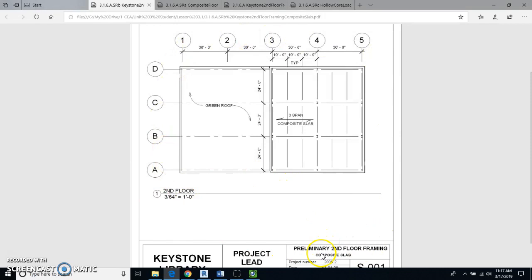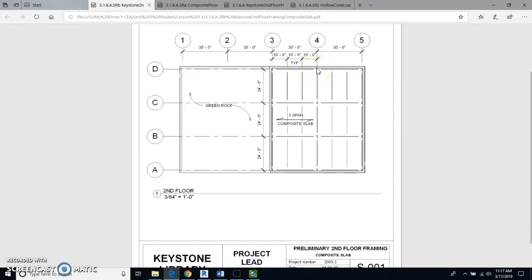This diagram says 'Preliminary Second Floor Framing — Composite Slab.' Notice that we have a 24-foot length and a 10-foot length going across. This goes from girder to girder, so it's typical 10 feet, 10 feet, 10 feet all the way across. One of the benefits of a composite slab floor is that it can be laid in any direction. In this instance, we are going to lay the floor going from left to right — west to east on the actual building.